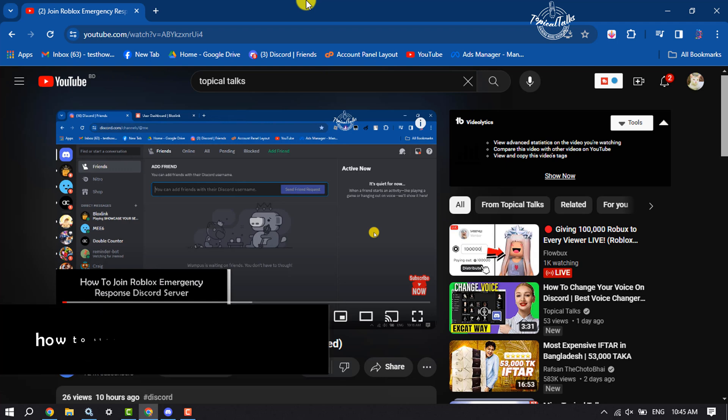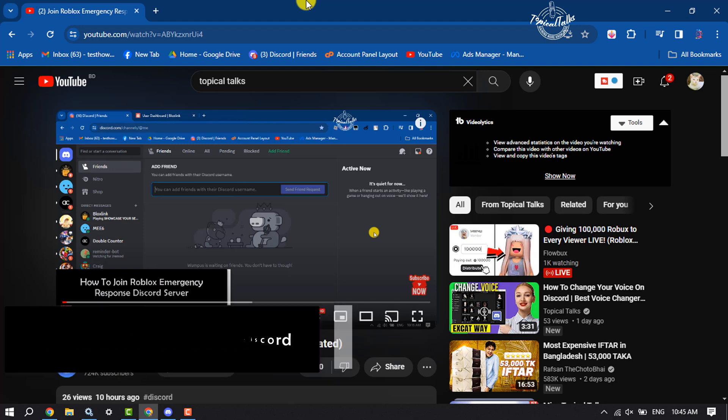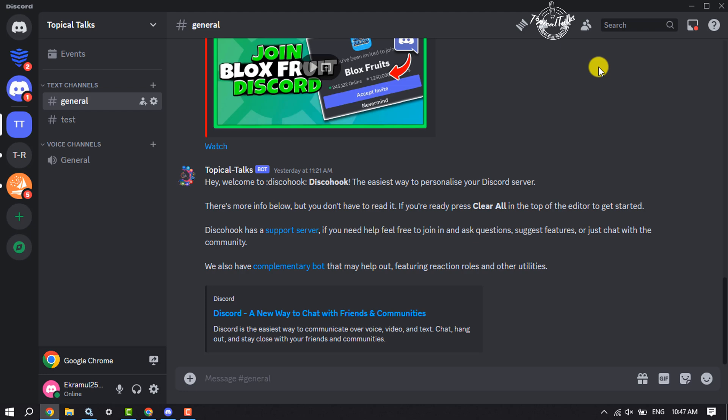These Topical Talks gonna show you how to stream YouTube on Discord. So you're watching a video and now you want to stream or watch the video with your friends and families. Here's how to do it. If you're watching YouTube on your browser, then first of all you have to disable your browser hardware acceleration.